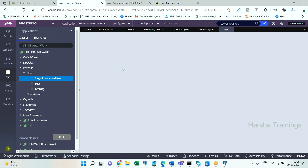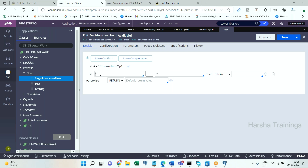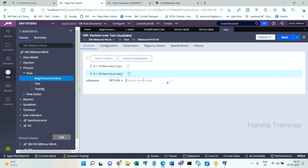In the decision tree you write conditions. For example: if A is equal to 10, return Operator ID — say Operator 1. If A is equal to 20, return Work Queue 1. If none of the conditions are satisfied, return Work Queue 2. This is what the decision tree contains. When the work item reaches the assignment, the routing option 'use business logic' runs the decision tree based on the conditions.